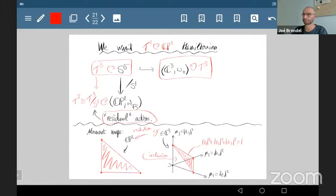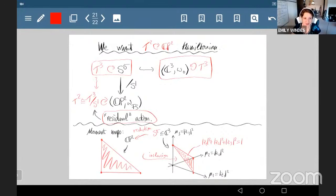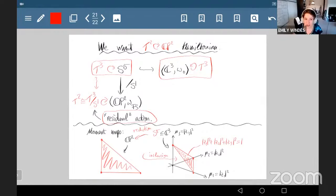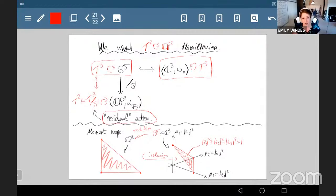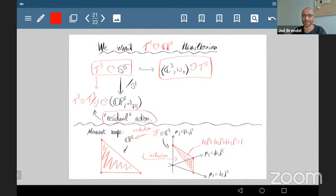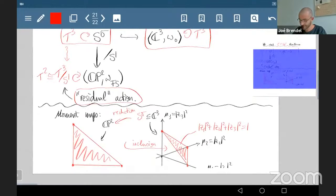Thank you — that was a great talk. [Question: What is the inclusion at the bottom — are you including ℂP² into ℂ³?] No, the inclusion is on the level of polytopes. The polytope of ℂP² is the simplex, and this simplex can be included in a certain way into the moment polytope of ℂ³, which is the positive orthant.